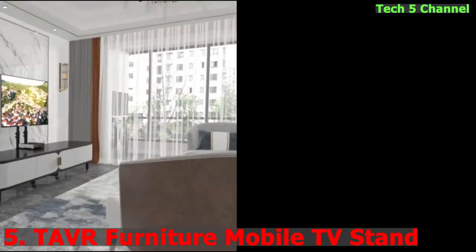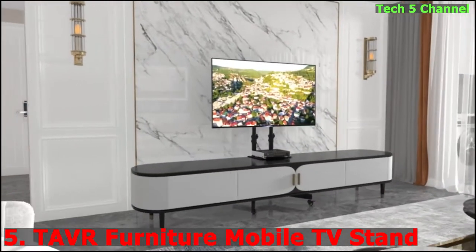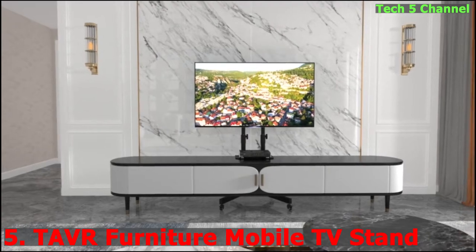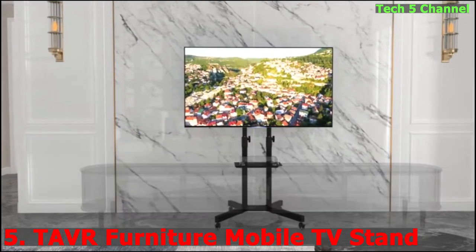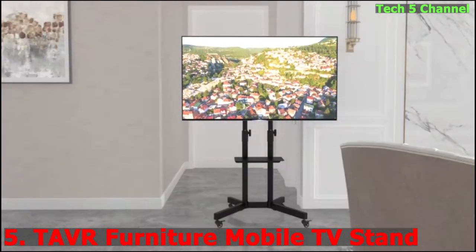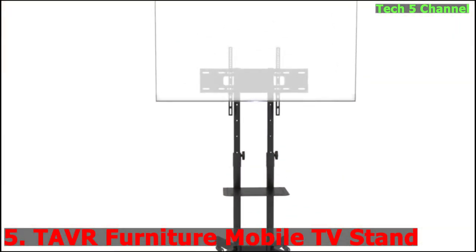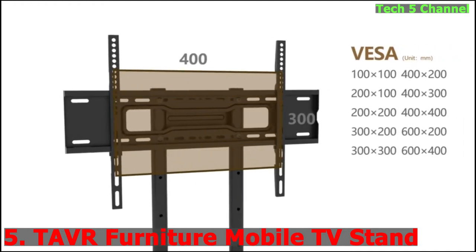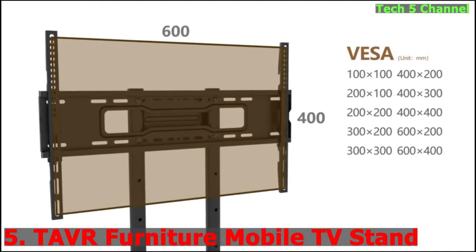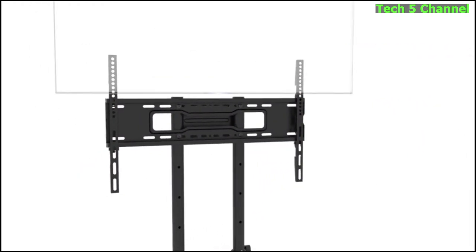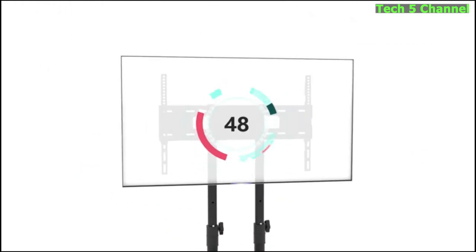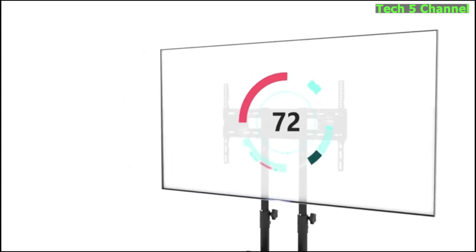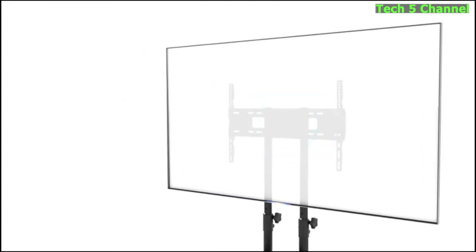Number 5. Mobile TV Stand with Wheels for 32-75 inch LCD LED 4K Flat Screens with Wheels, Height Adjustable TV Cart Rolling TV Stand with Laptop Shelf, Outdoor TV Stand, Max VESA 600x400, Black.